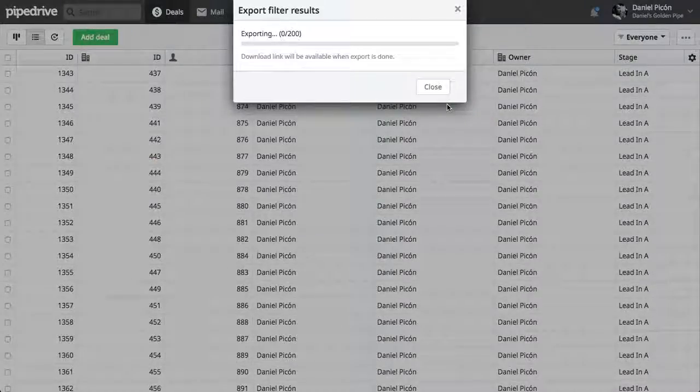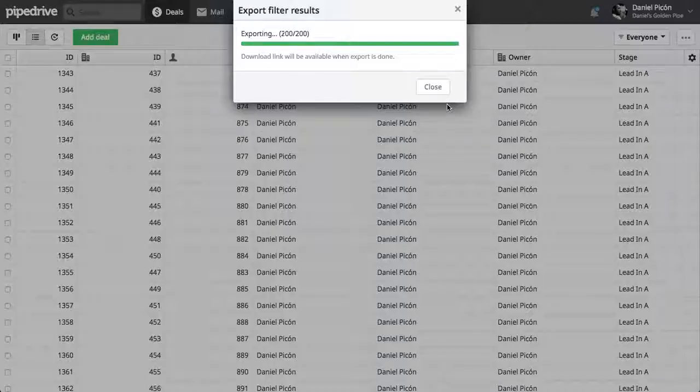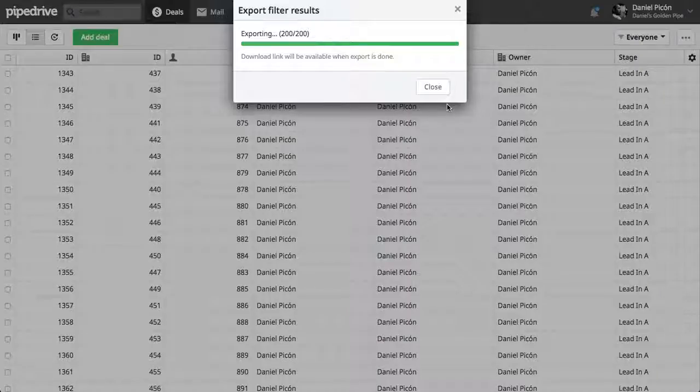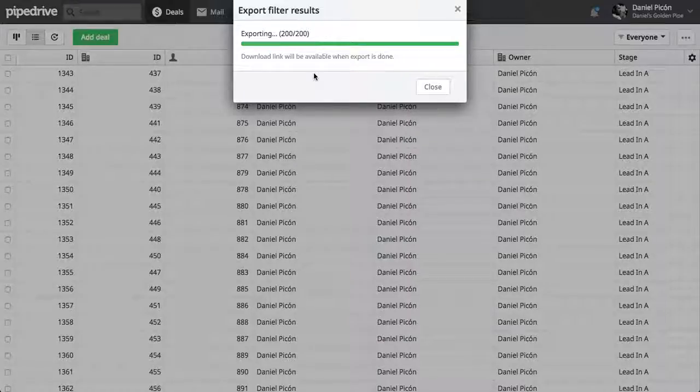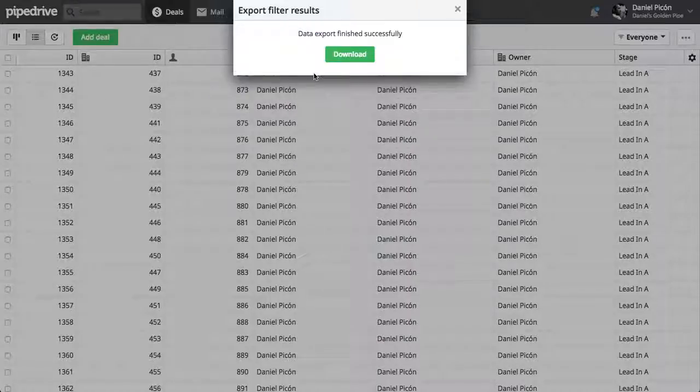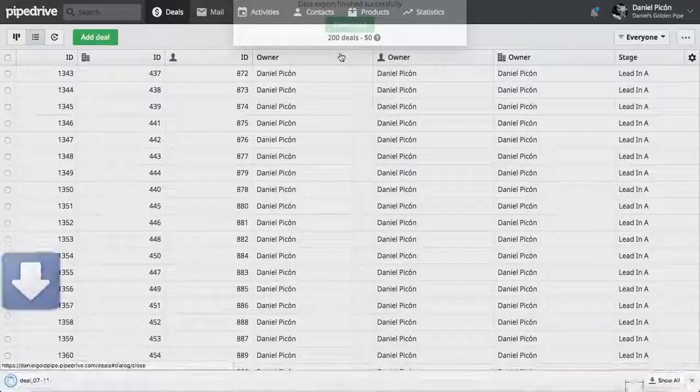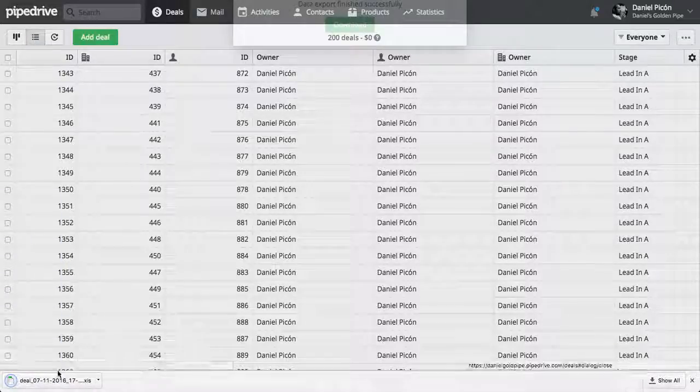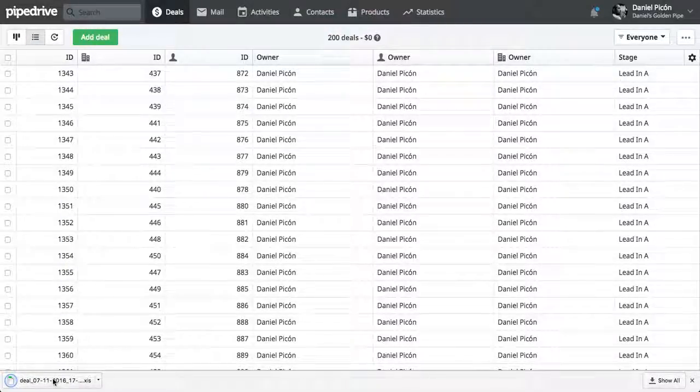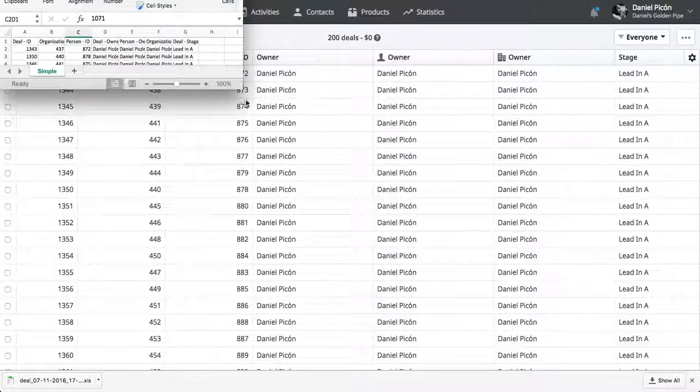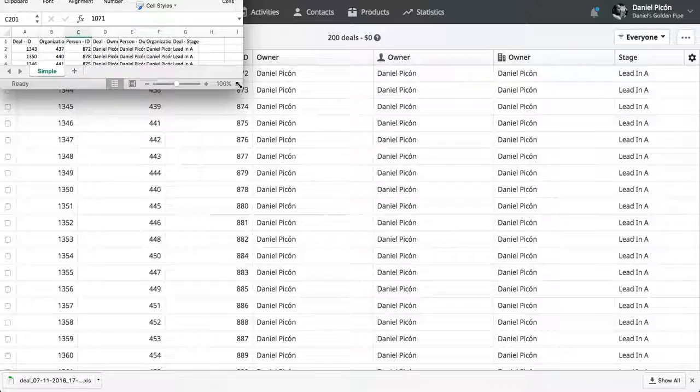Excel. Download. And now we can open that in Excel. Right there.